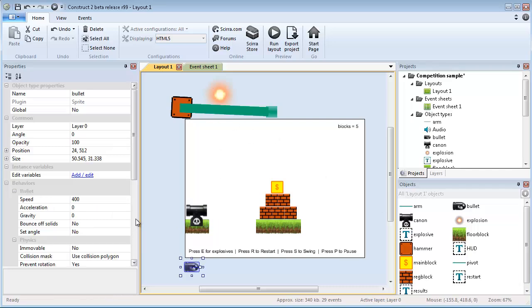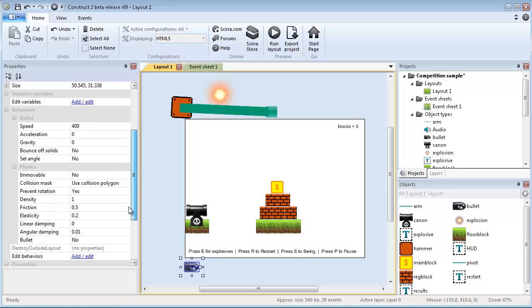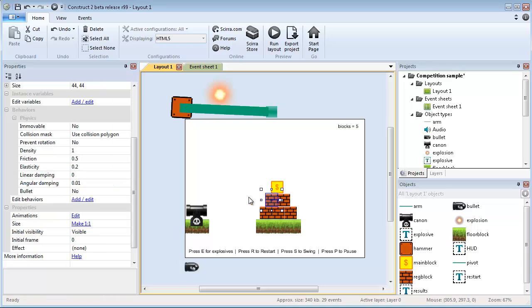The bullet uses two things. I'm using the bullet behavior and the physics behavior. But everything else is physics.